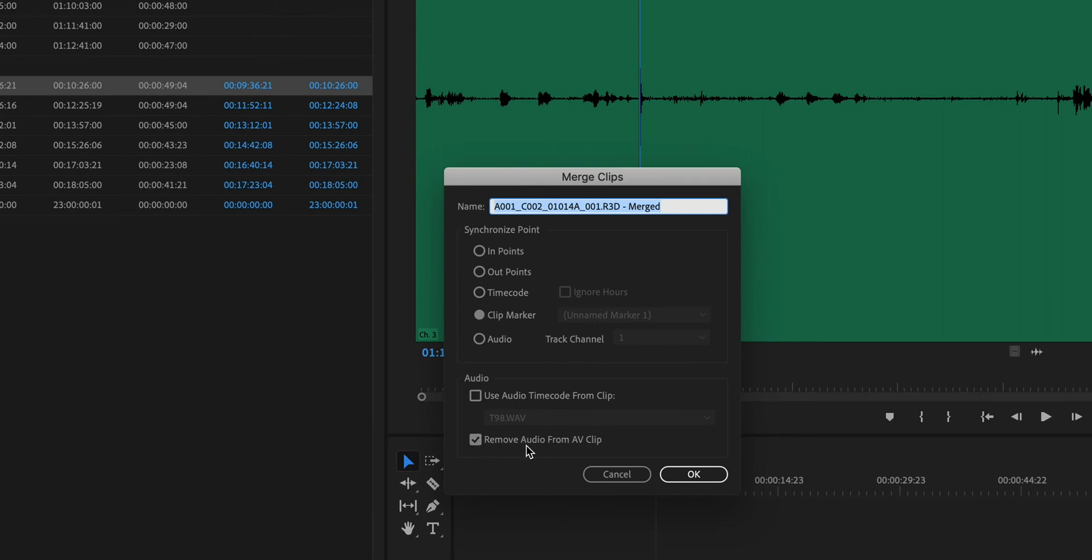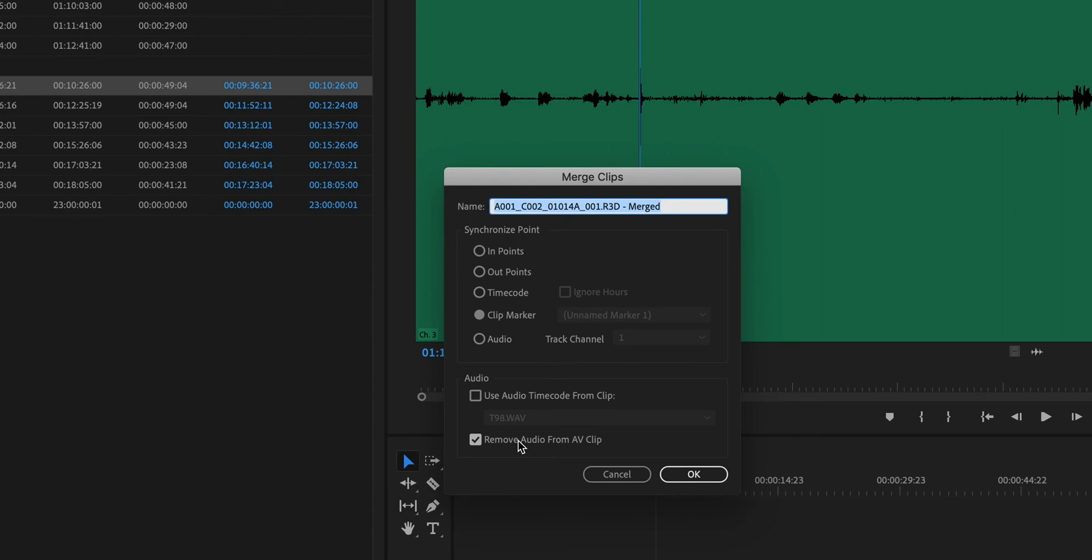Remove audio from A V clip. So I do want that checked because the RED camera or other cameras that I might be using to record the picture may record an audio track or eight of them in the case of the Sony F55. But I don't want any of that because I didn't actually plug a microphone into it at all. So I want to remove that audio from the audio video clip. So that means I'm going to get rid of the audio from the camera and only use the audio that was recorded with my audio recorder.